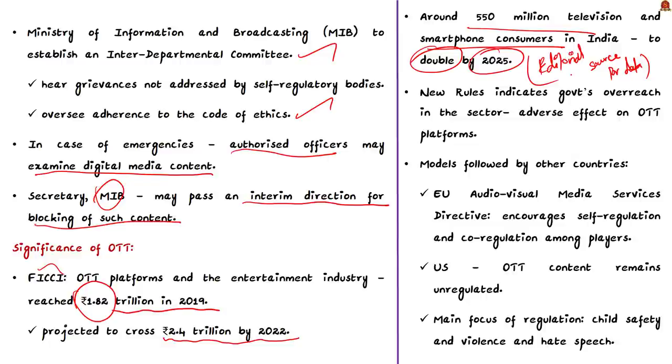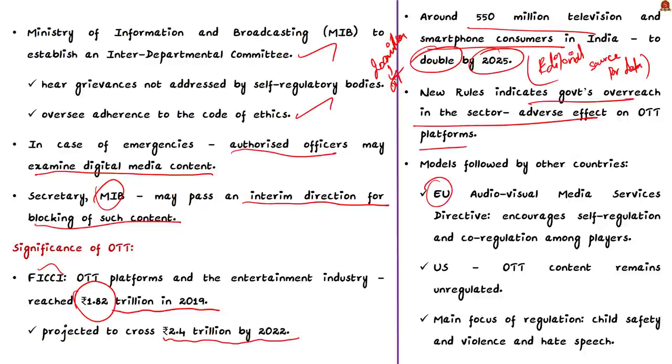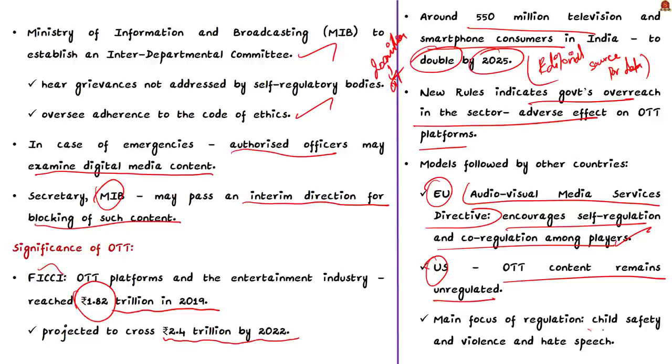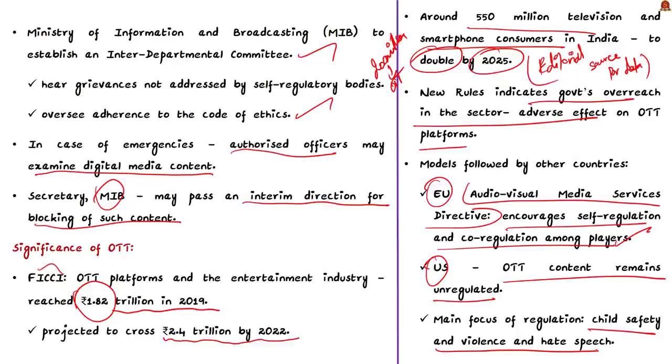According to FIKI, the OTT platforms and entertainment industry had reached about 1.82 trillion in 2019 itself and is projected to cross 2.4 trillion by 2022. As per the editorial, there are about 550 million televisions and smartphone consumers in India and these figures are only expected to double by 2025. You can imagine the amount of reach these OTT platforms and internet services or social media will have on the people. As of now, there are about 200 million OTT subscribers. With the above mentioned factors, the OTT is poised to grow to new levels in the coming days. But many of the provisions of the new rules indicates government's overreach in the sector. This will not be good for the growth of the OTT sector.